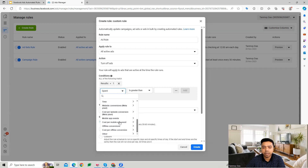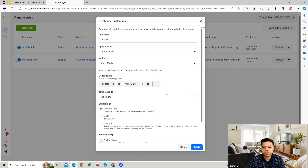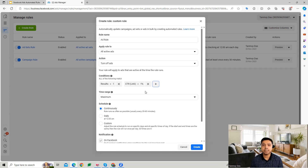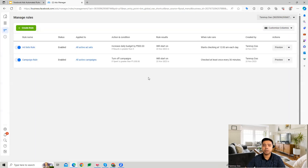Other metrics can include cost per conversion, offline conversions, or CTR less than one percent — all low performance indicators. When these conditions are met for certain ads, I don't want them to run any further and I'll turn them off completely. This rule will automatically identify those low-performing ads and turn them off.